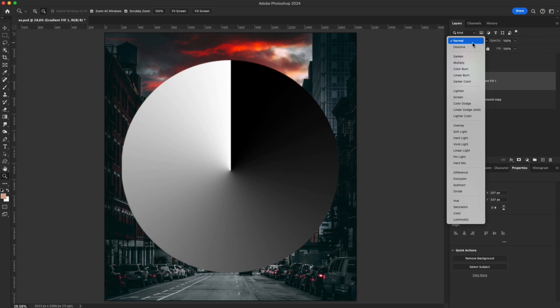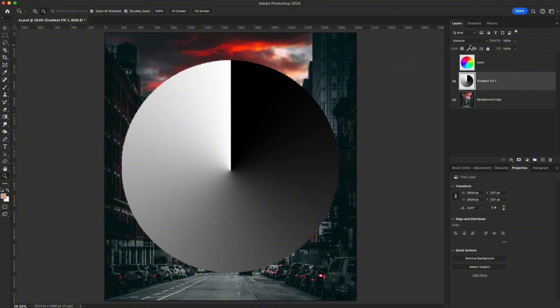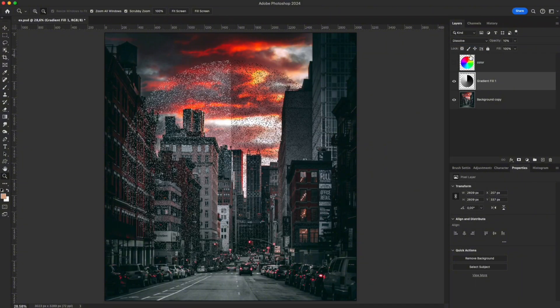Let's start with the most basic group – Normal, where the image displays exactly as it is, with no blending applied. Dissolve – when opacity is lowered, transparency is replaced by tiny random dots. The lower the opacity, the more visible the dots.